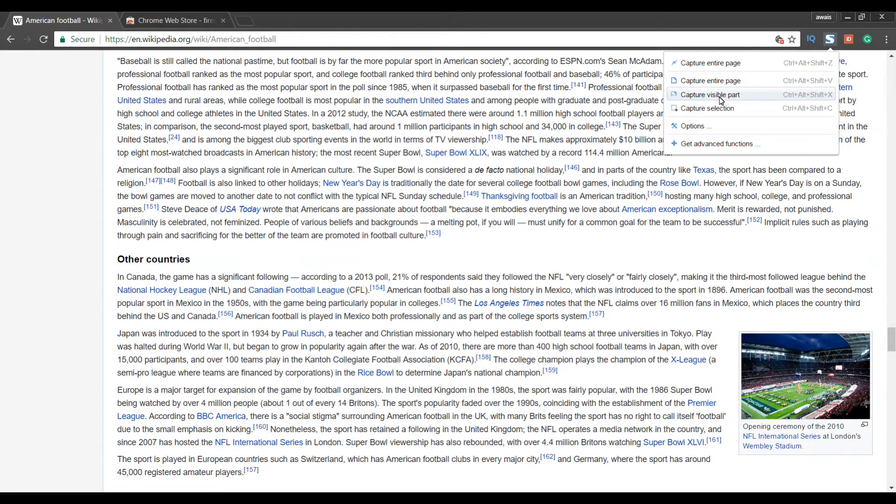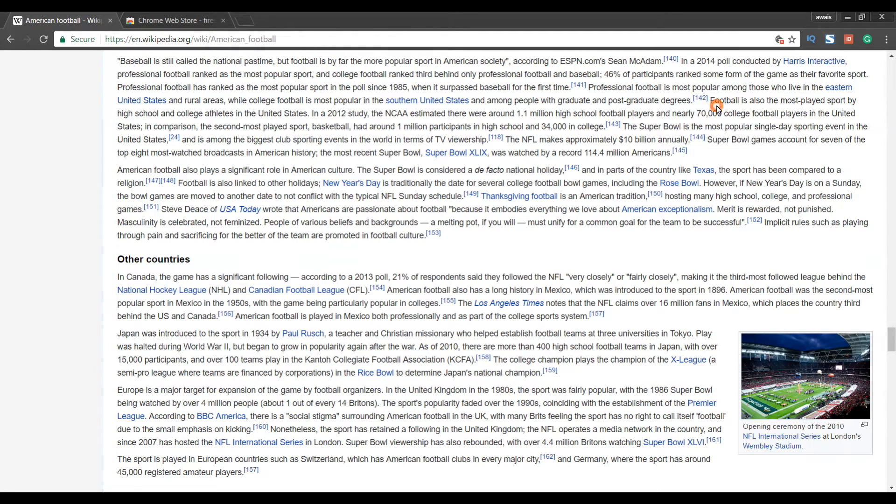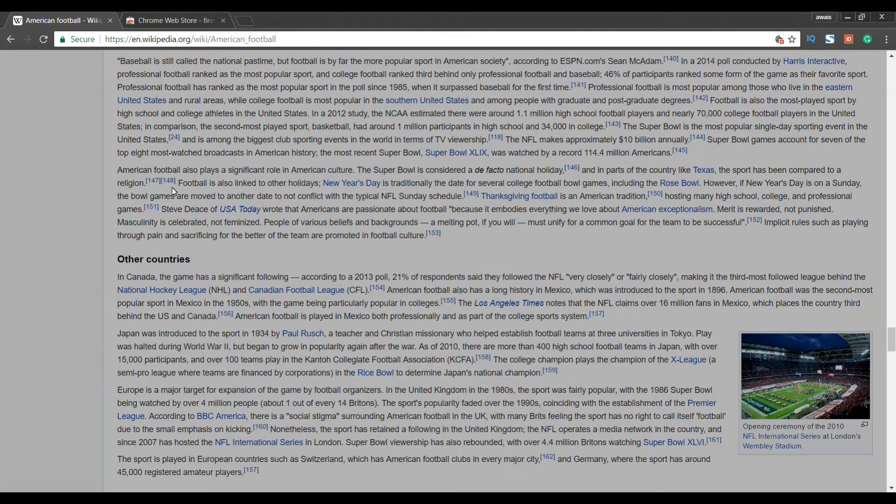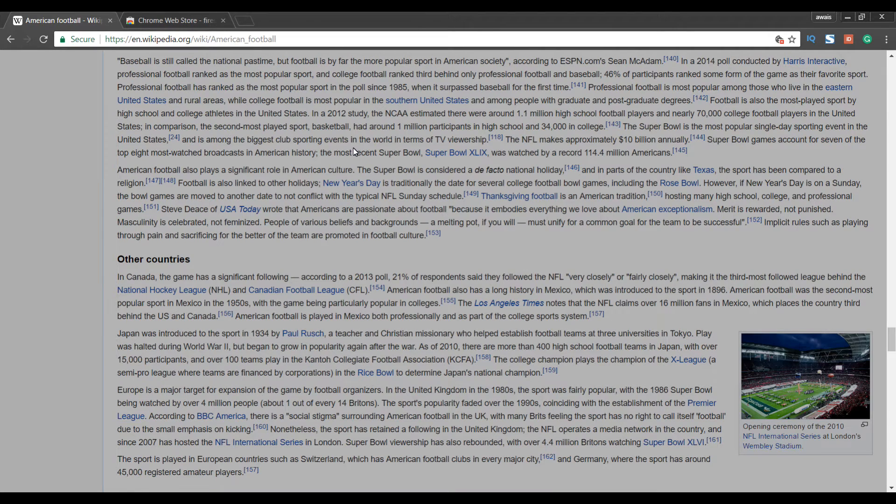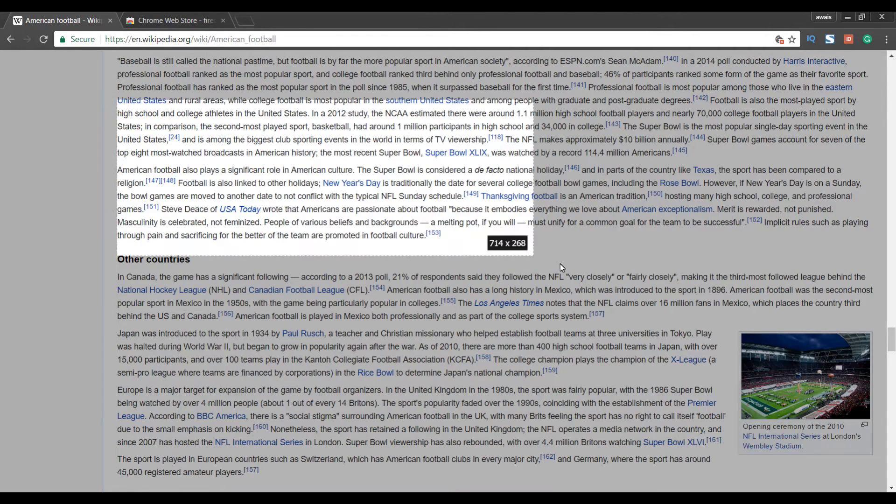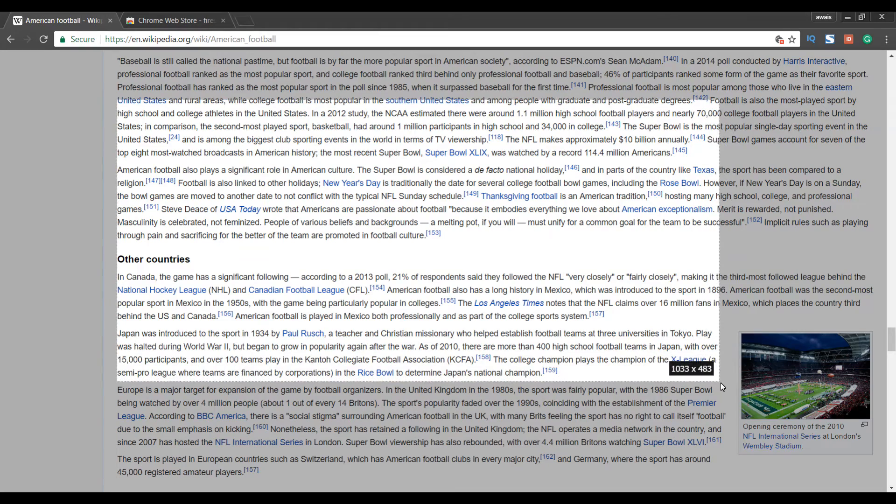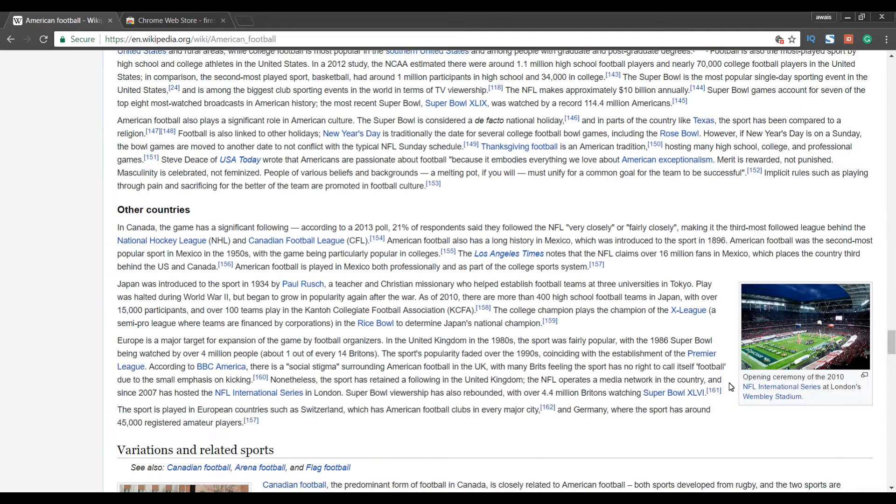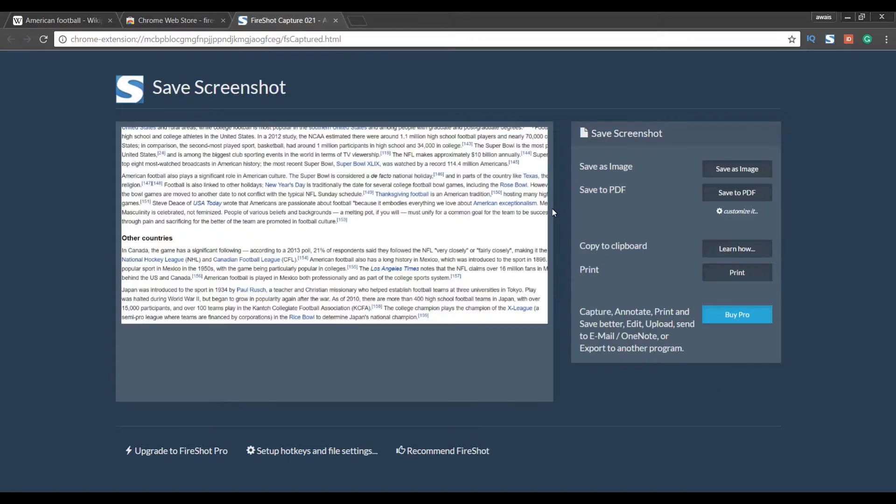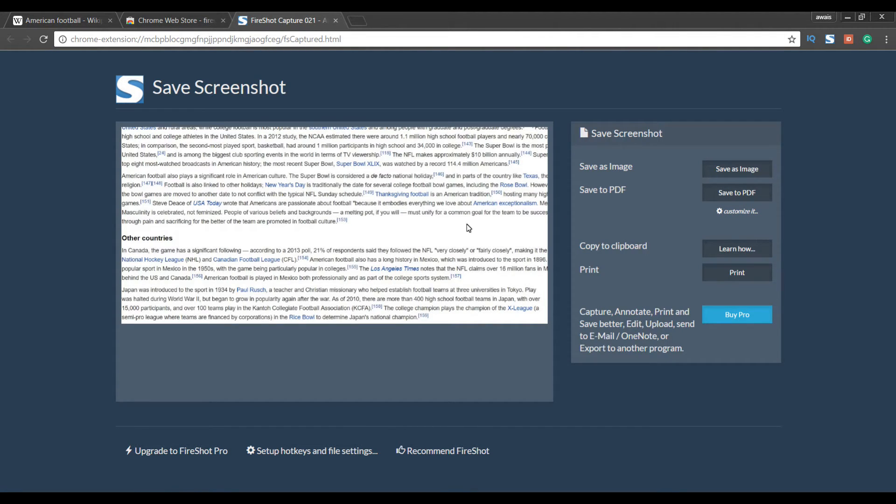So let's say you want to just capture this part of the page so you can click on capture selection. And then select and drag your mouse whatever area you want to capture, and then let the mouse button go. And it's going to open a new tab which have your selected part captured.